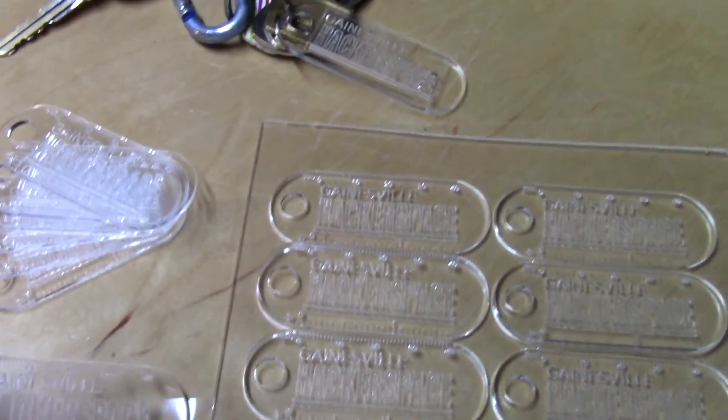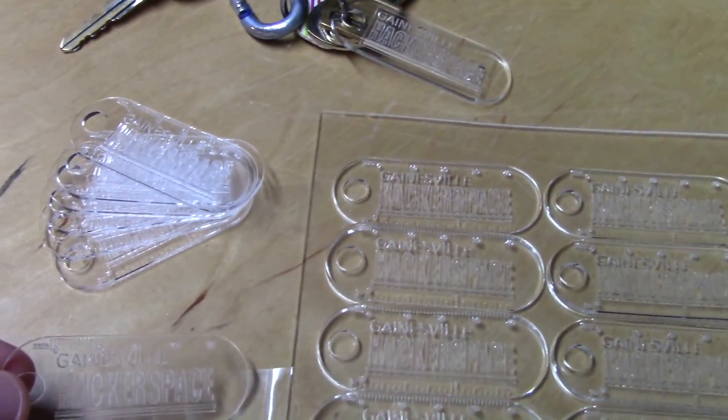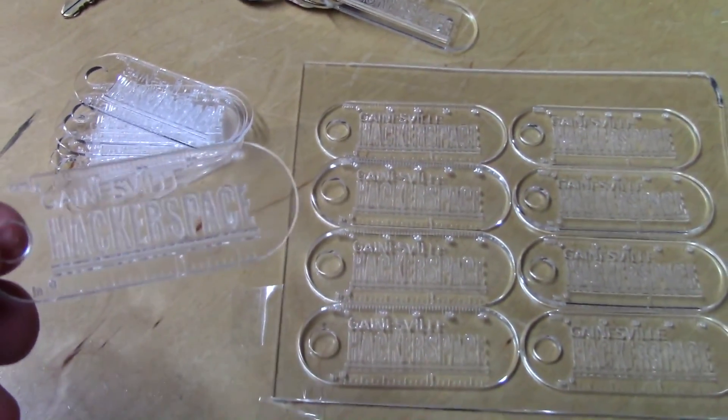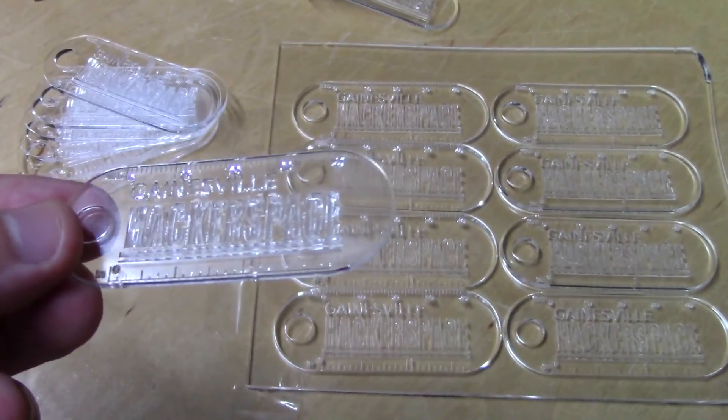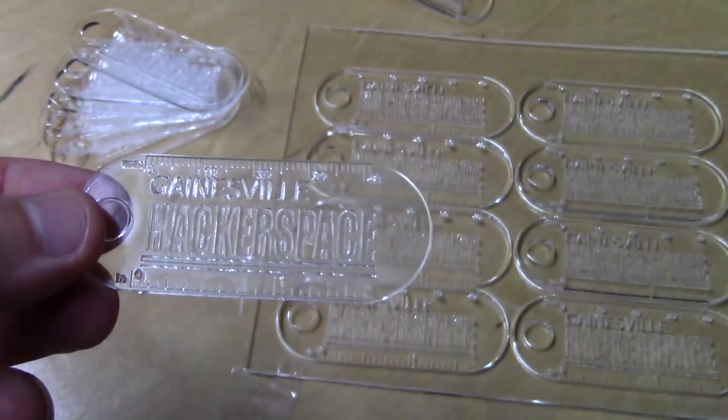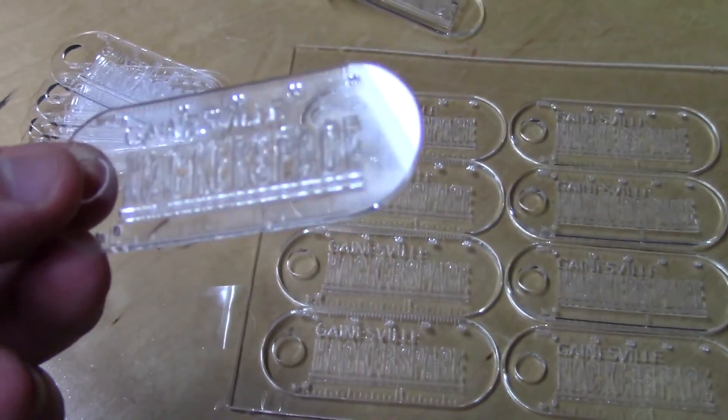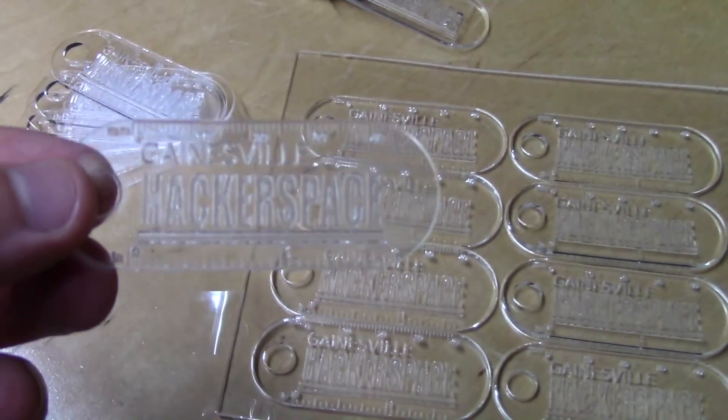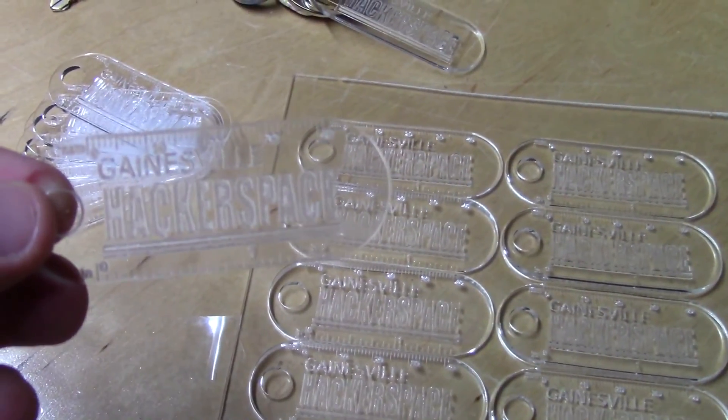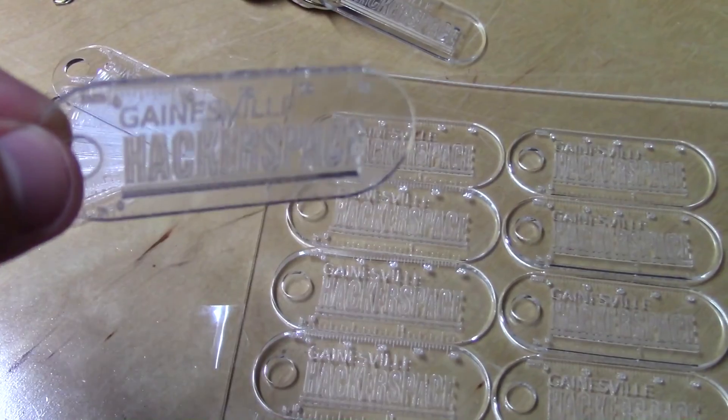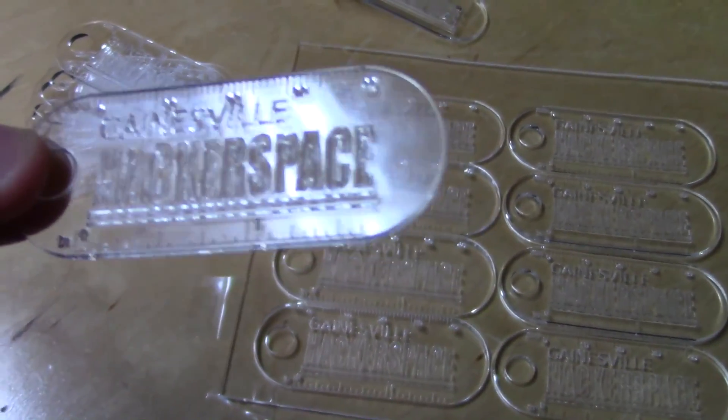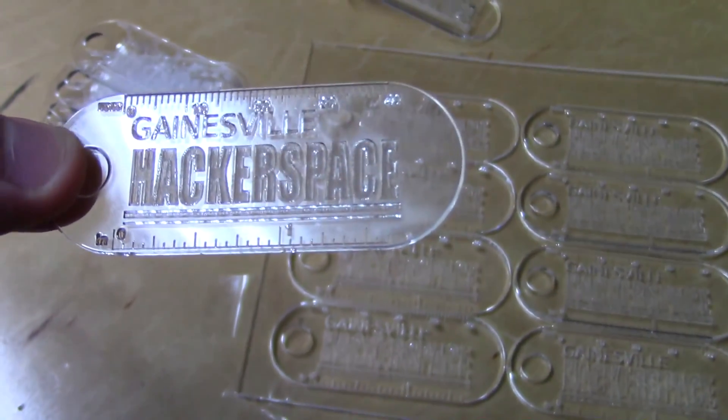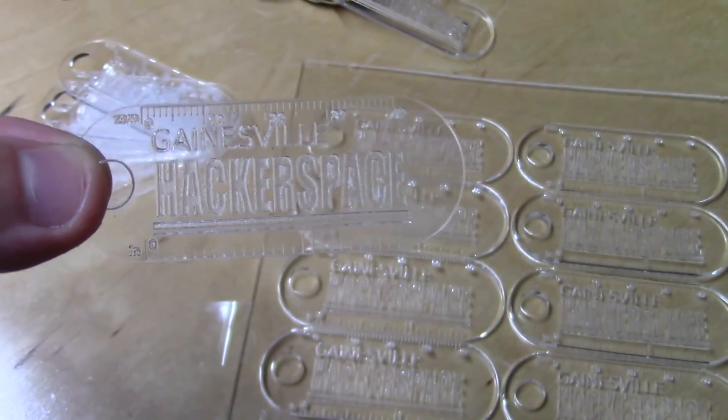So thank you guys for watching. I hope that you learned something because I learned a whole lot doing this project and it actually wasn't too bad to throw together a quick little keychain and get it laser cut. It was actually a lot easier than I was expecting.